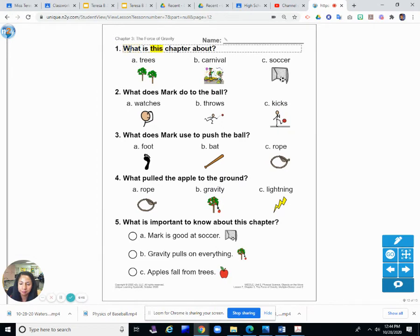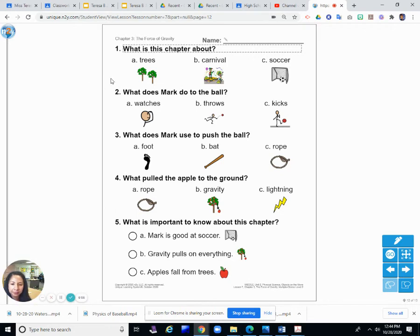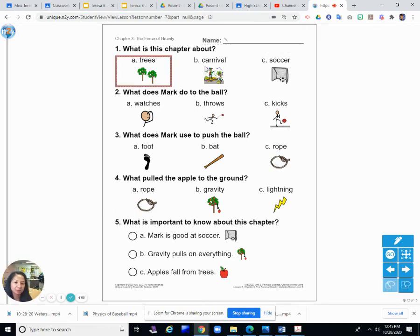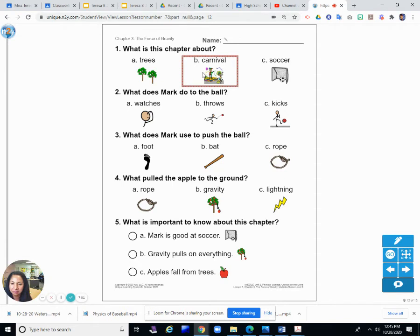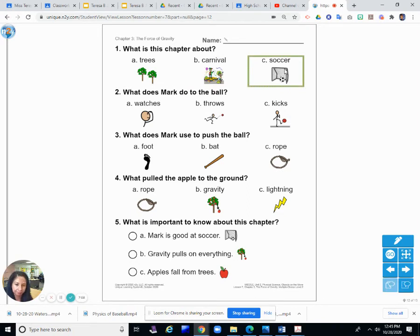Number one. What is this chapter about? What is this chapter about the force of gravity? Was it about A. Trees, B. Carnival, or C. Soccer? Was it about trees? Was it about carnival? I didn't even see that mentioned. How about soccer? Soccer. Soccer.